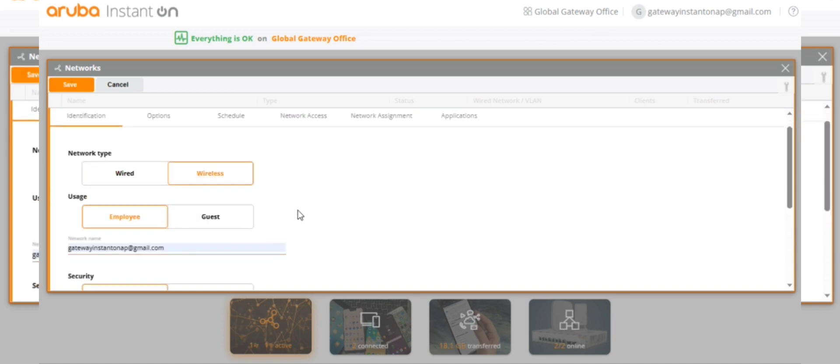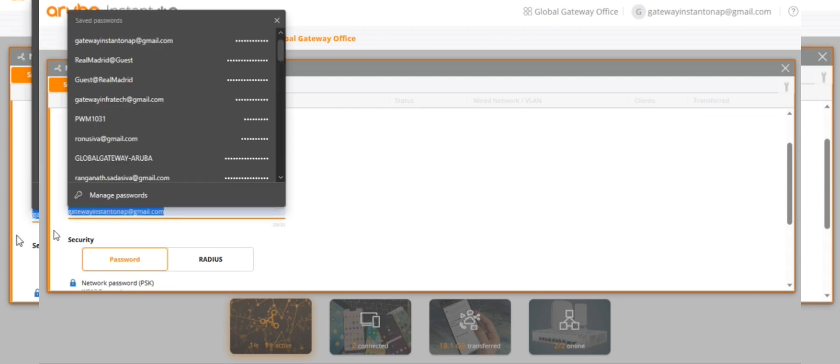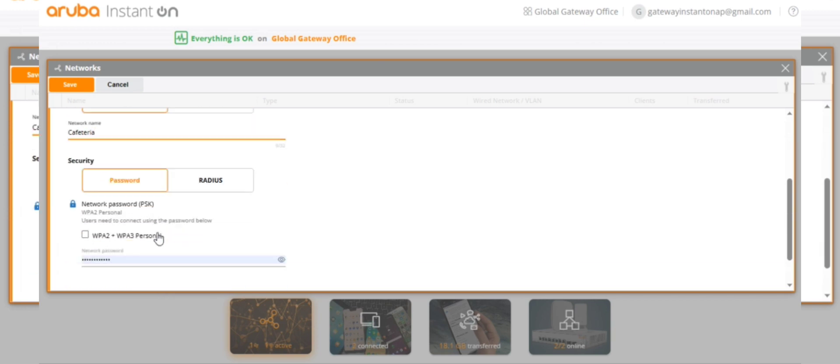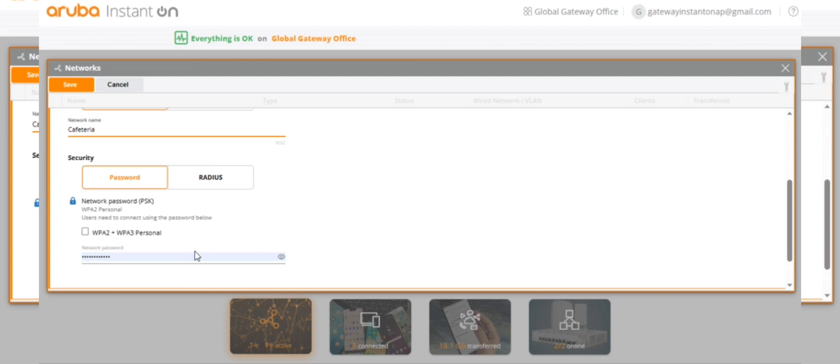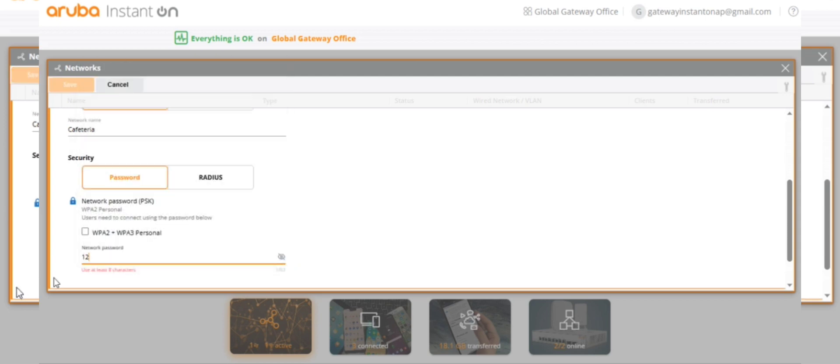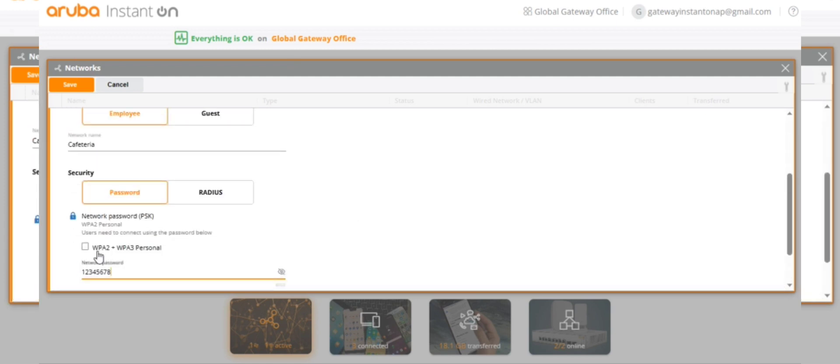Network should be wireless and the password we can give 12345678.